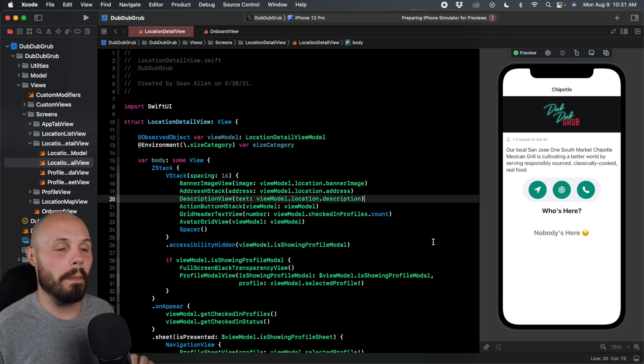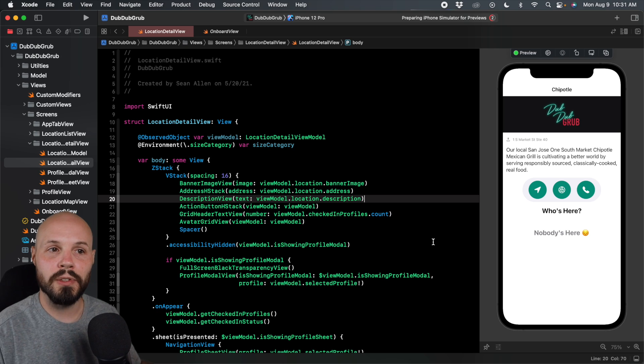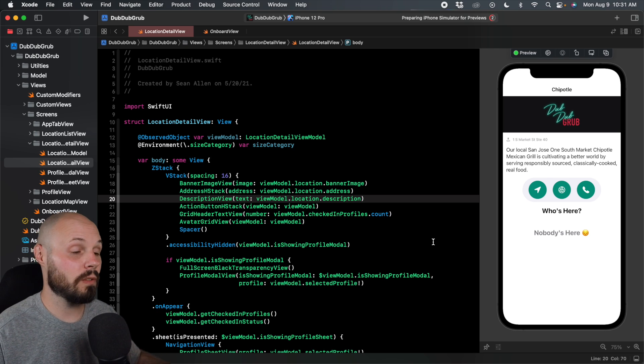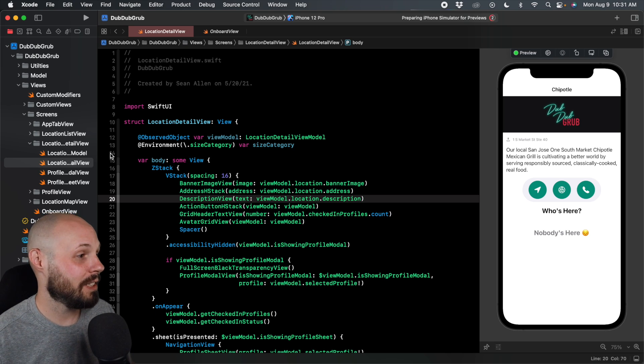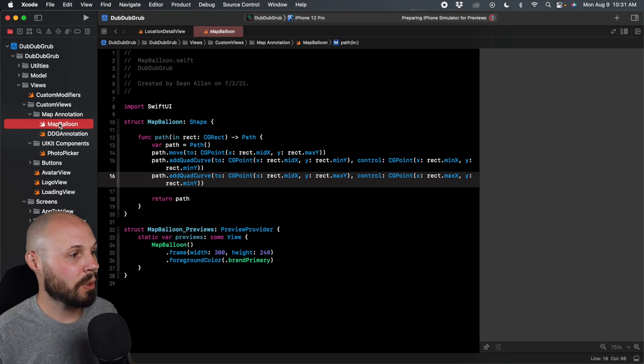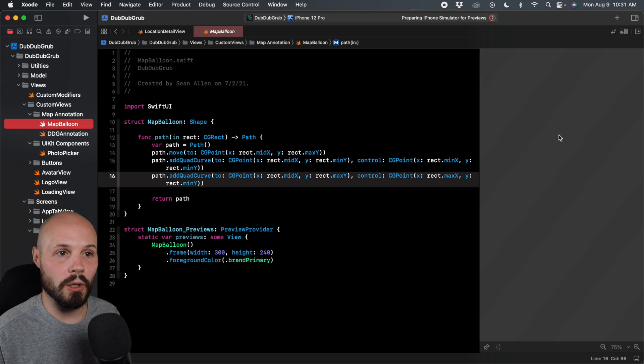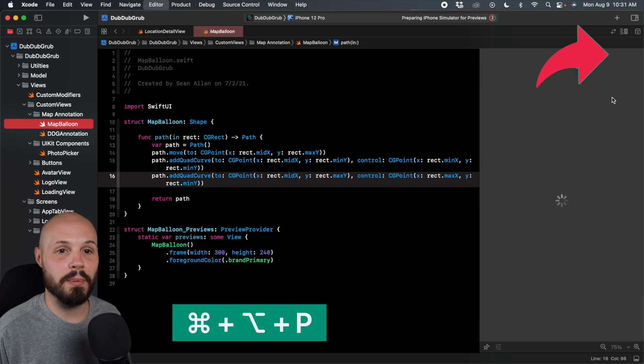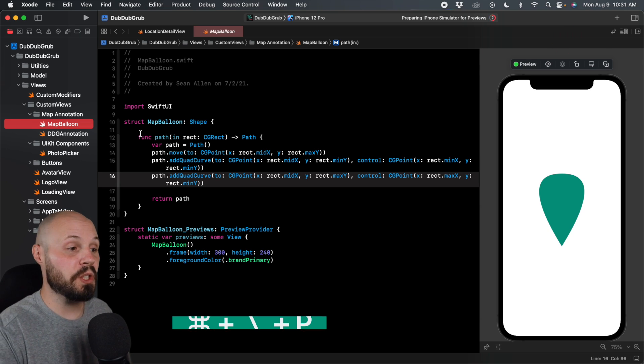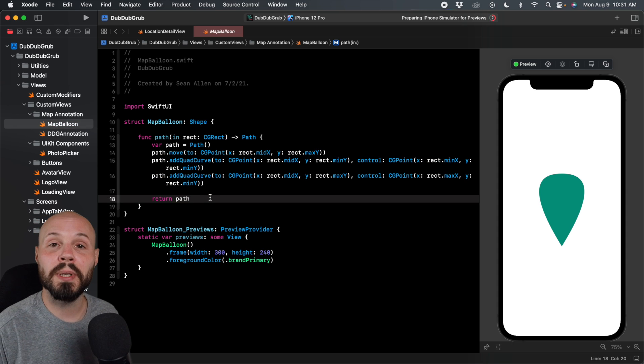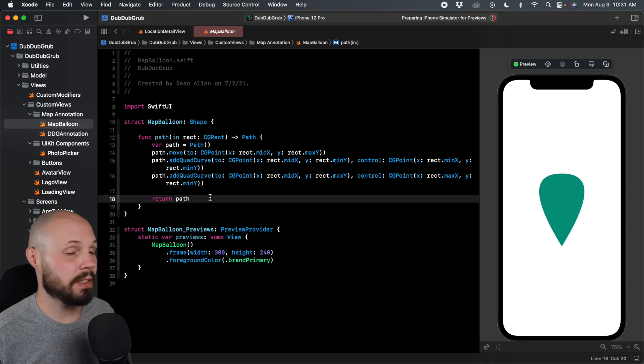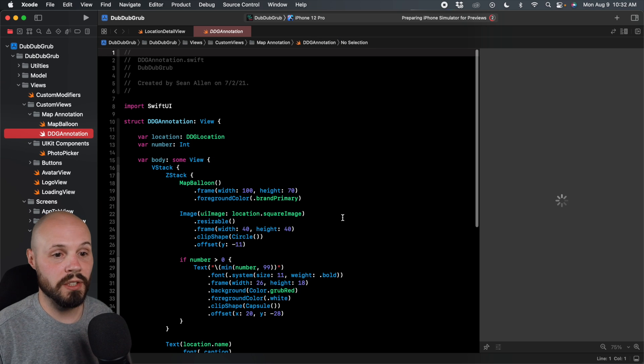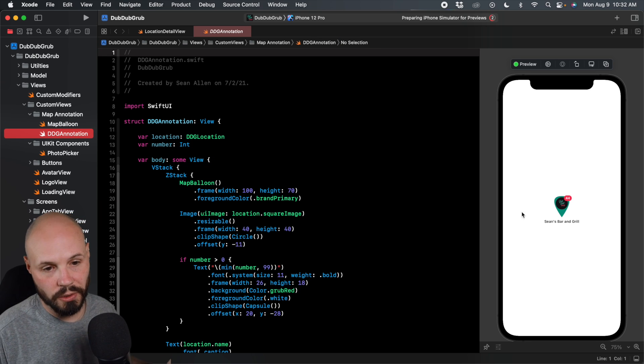So now let's talk about pinning multiple views previews, so you can work on two screens at the same time. That sounds confusing. Let me show you it in action. So for that, we're going to go to our custom views here. We're going to go to our map balloon. We'll let the preview load so you know what we're working with here. Resume, Command Option P. There we go. There's our map balloon shape. You can see how we're drawing that shape that we used to build our custom map annotation in Dub Dub Grub.